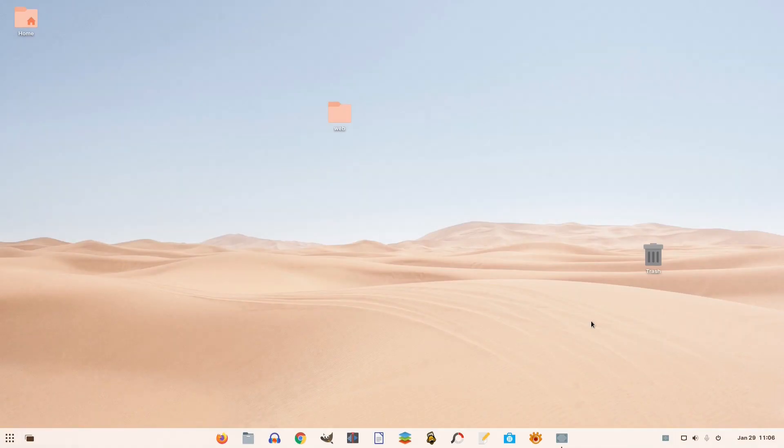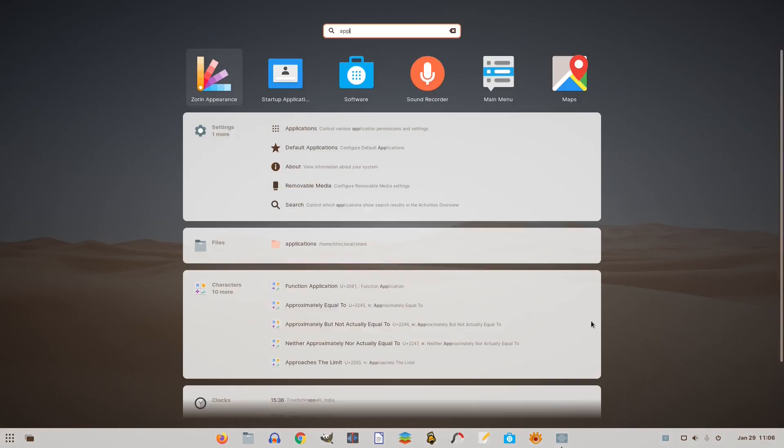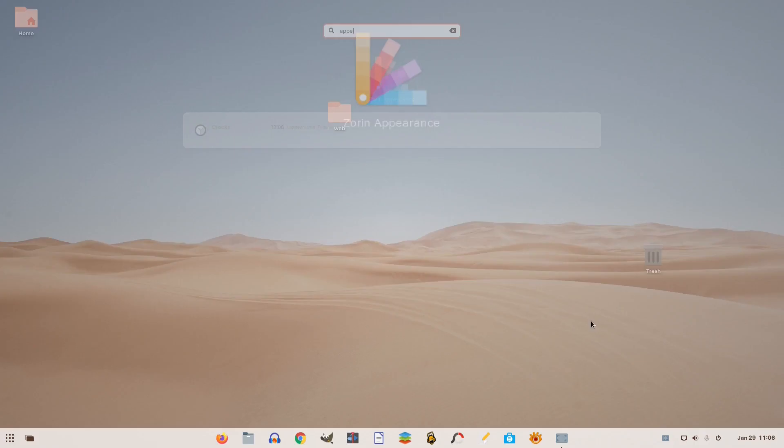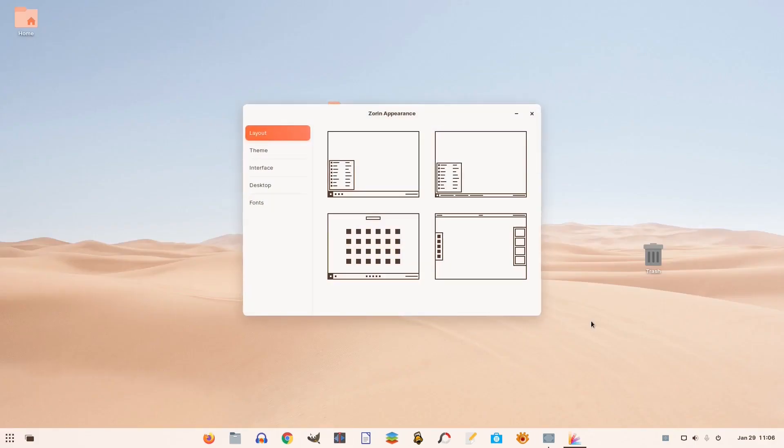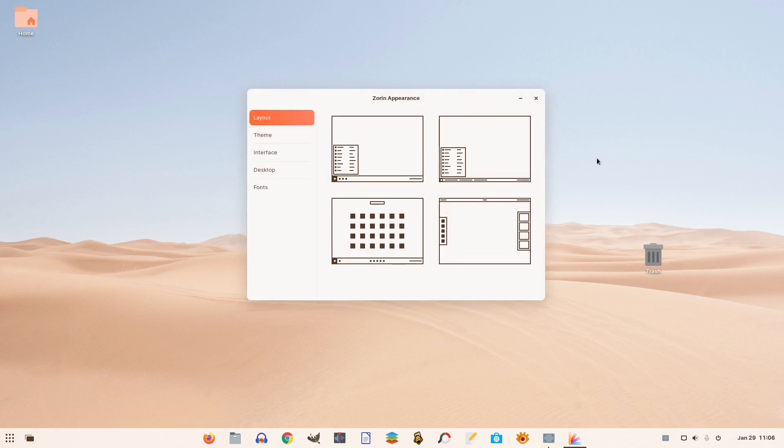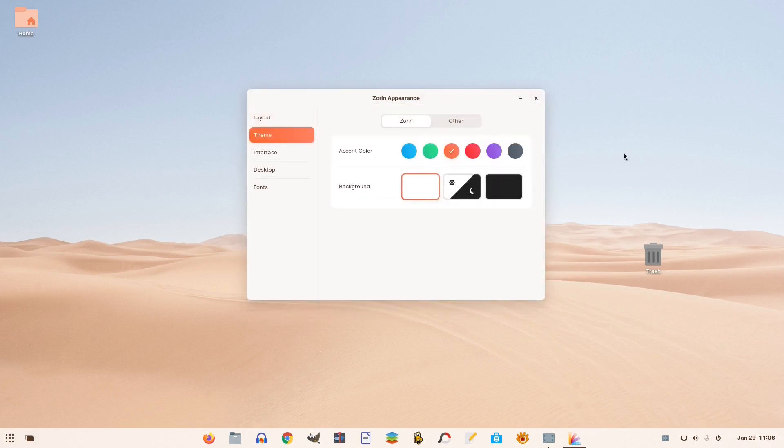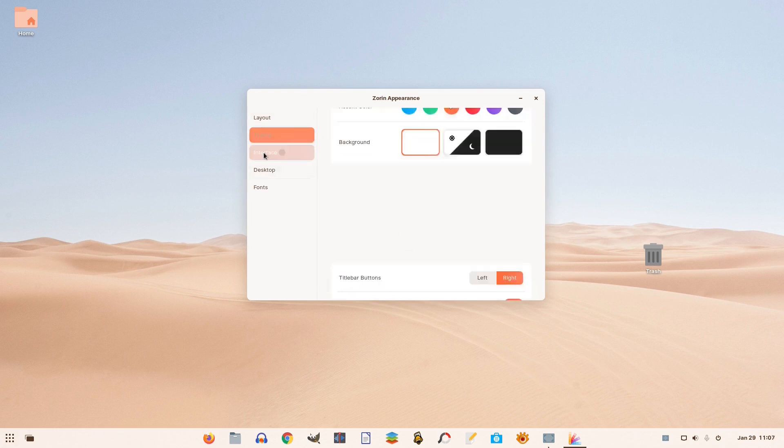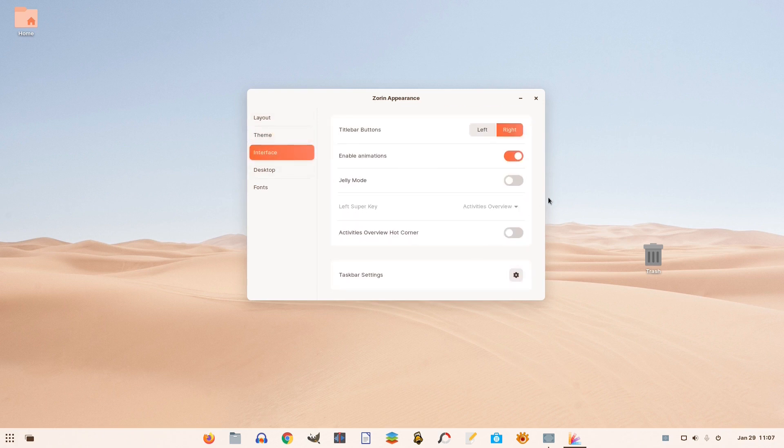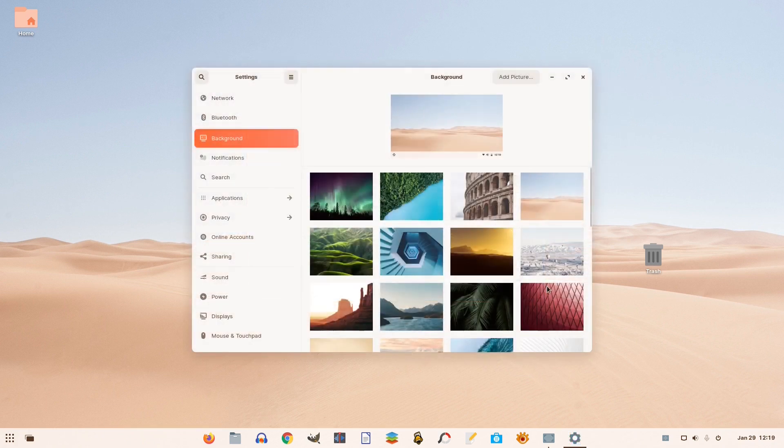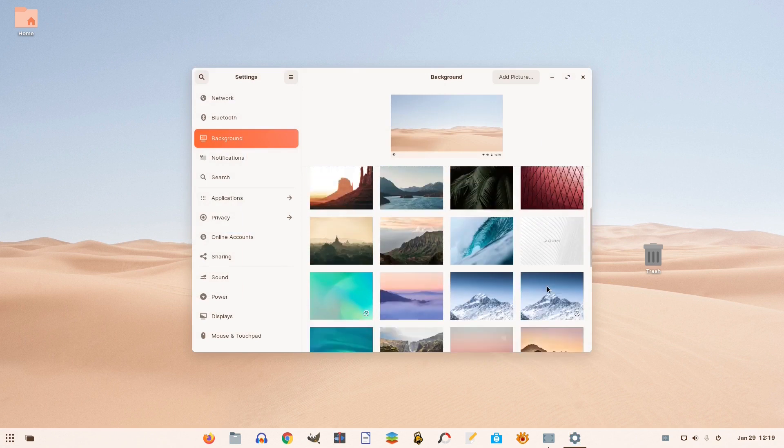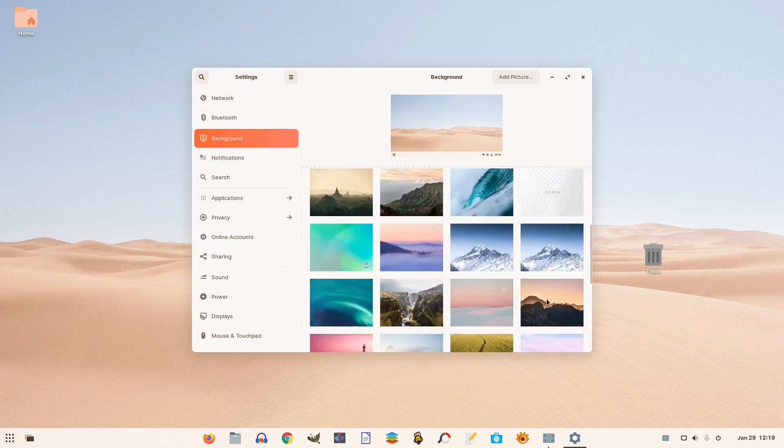In Zorin OS 16, you can customize some parts of the user interface. In the Zorin Appearance app, you can change the desktop theme, accent colors, elements of the interface, desktop, and fonts. Additionally, Zorin OS 16 comes preloaded with several high-quality wallpapers.